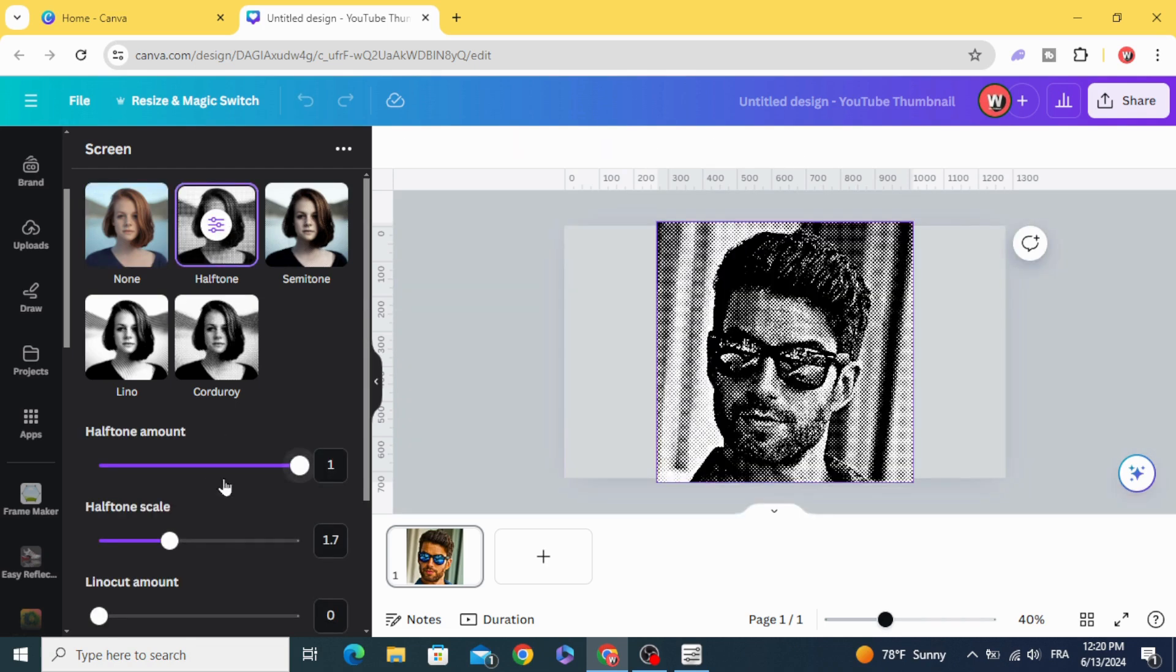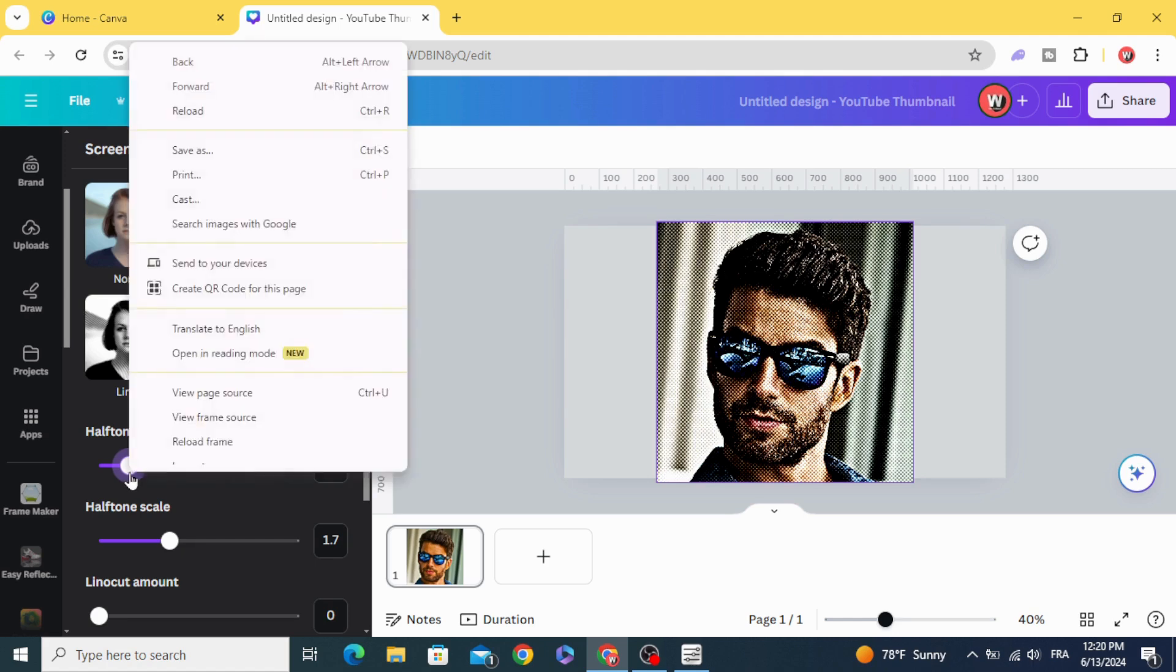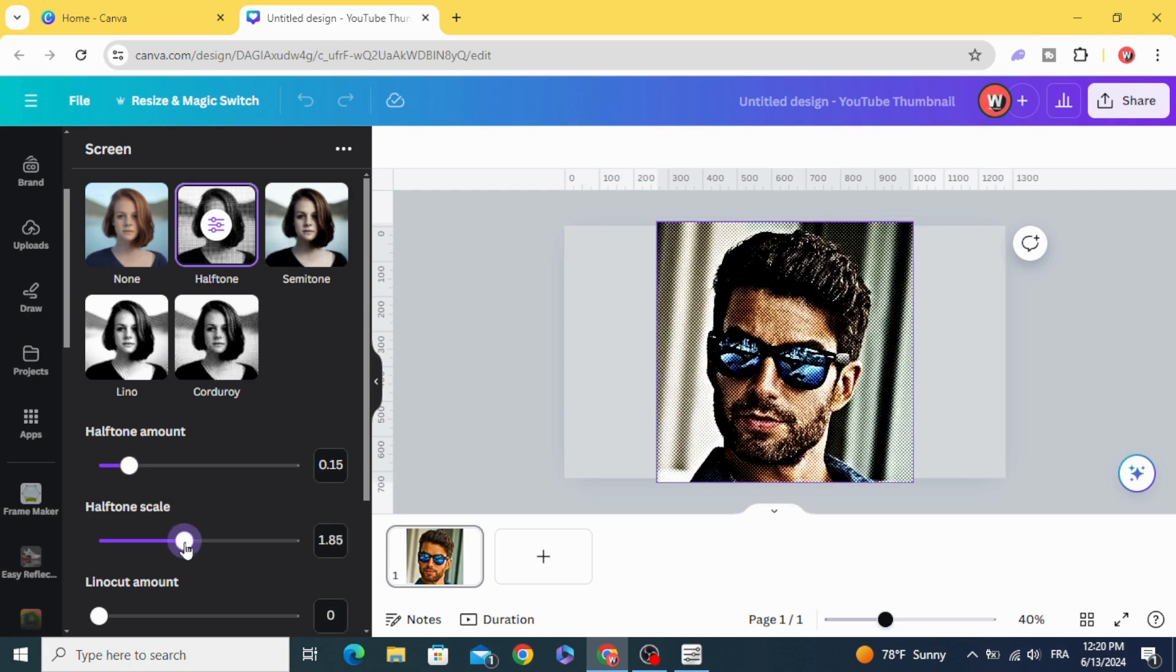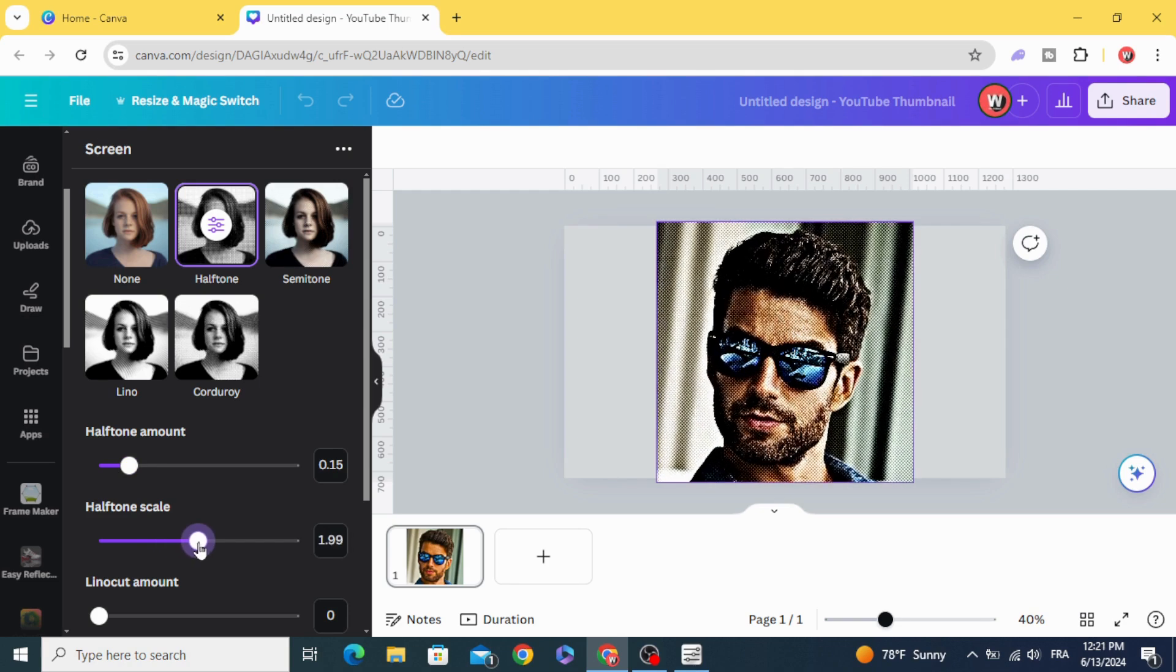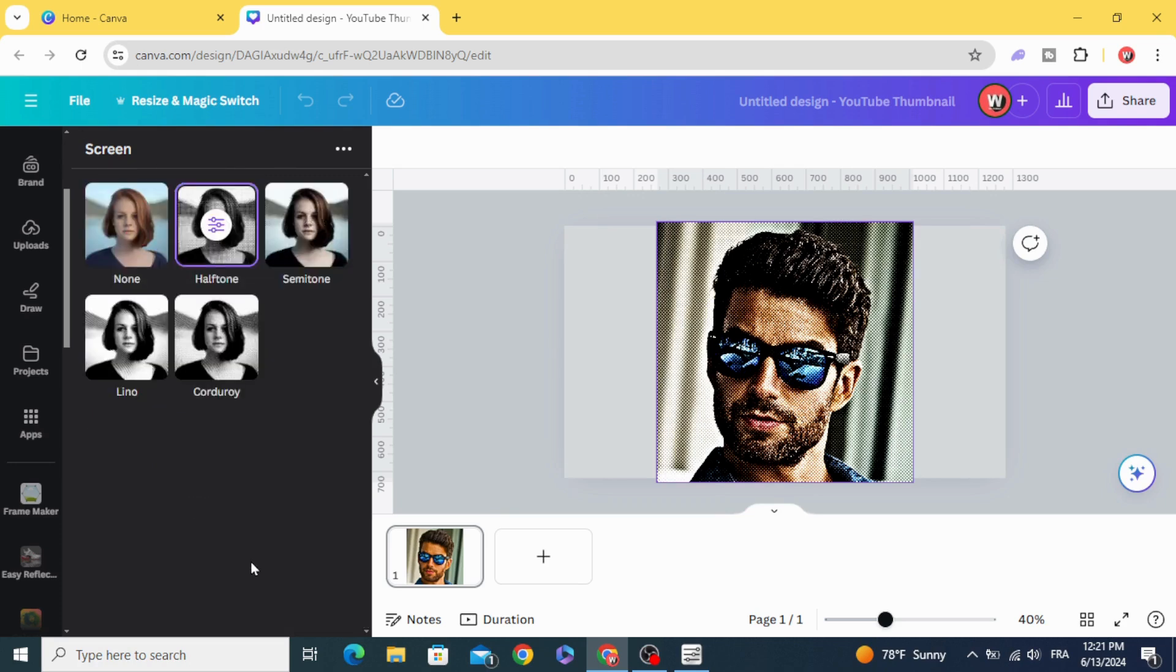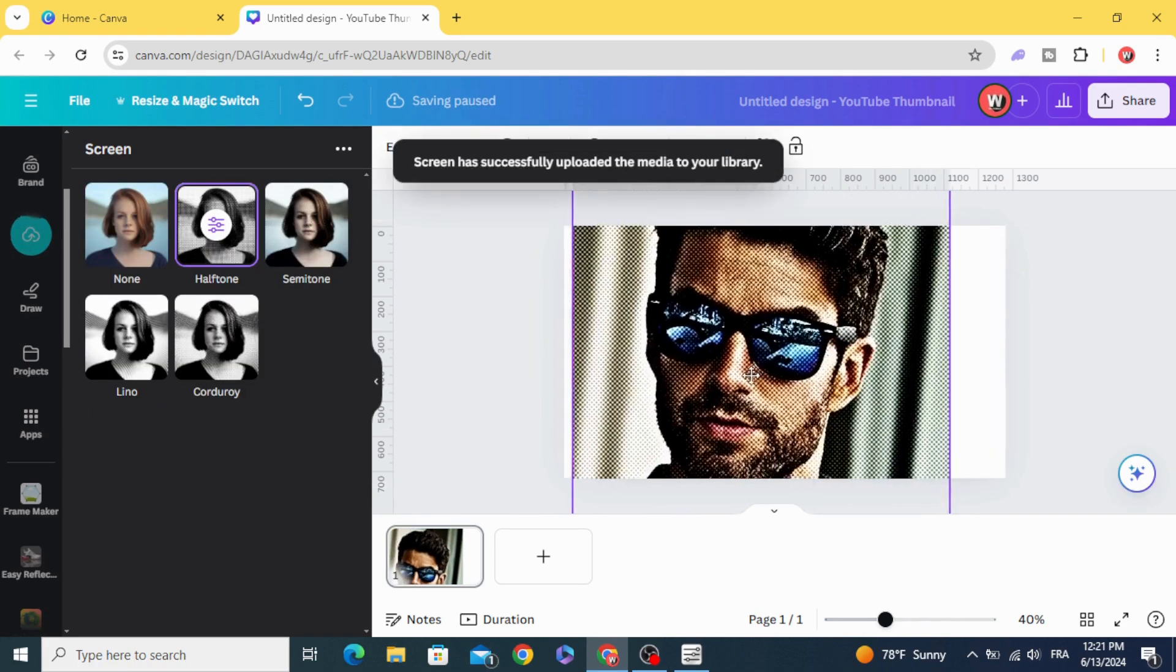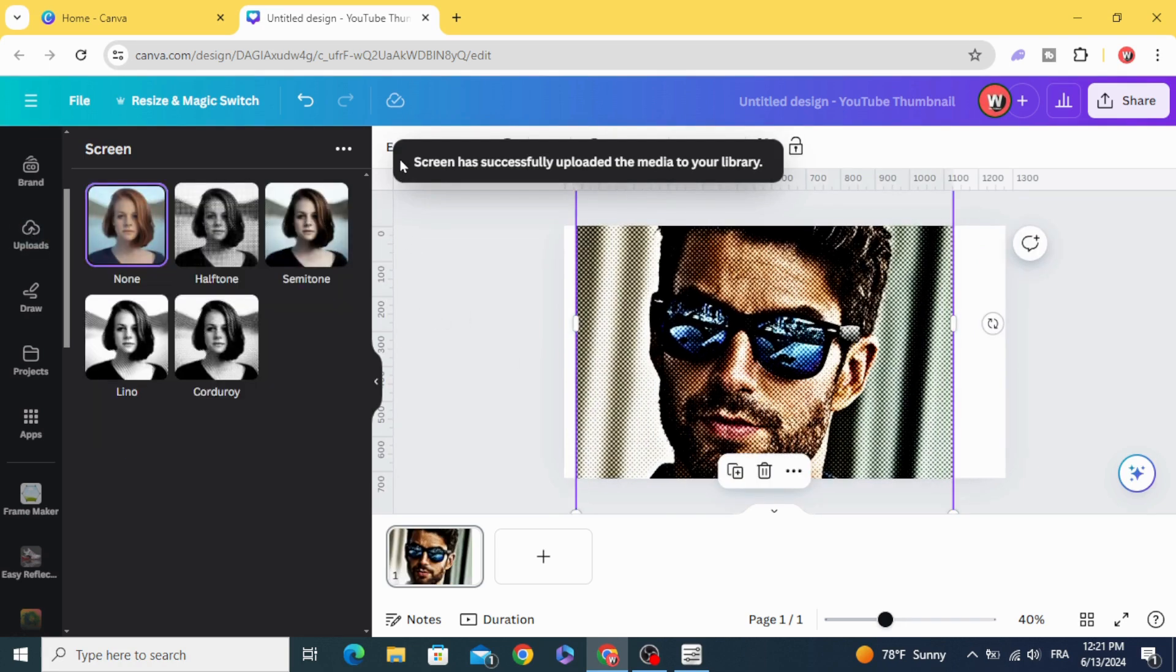Adjust halftone amount to 16 or 15 and halftone scale to 2, then click save. And here is the final result.